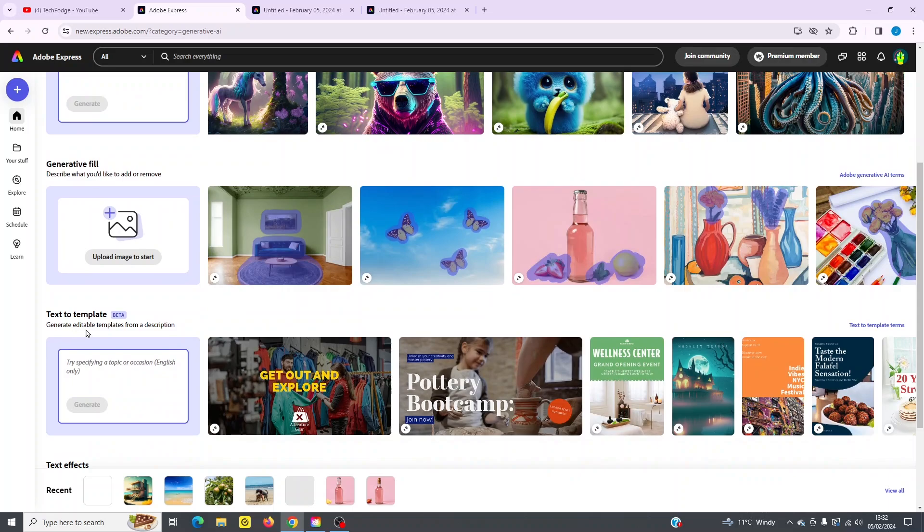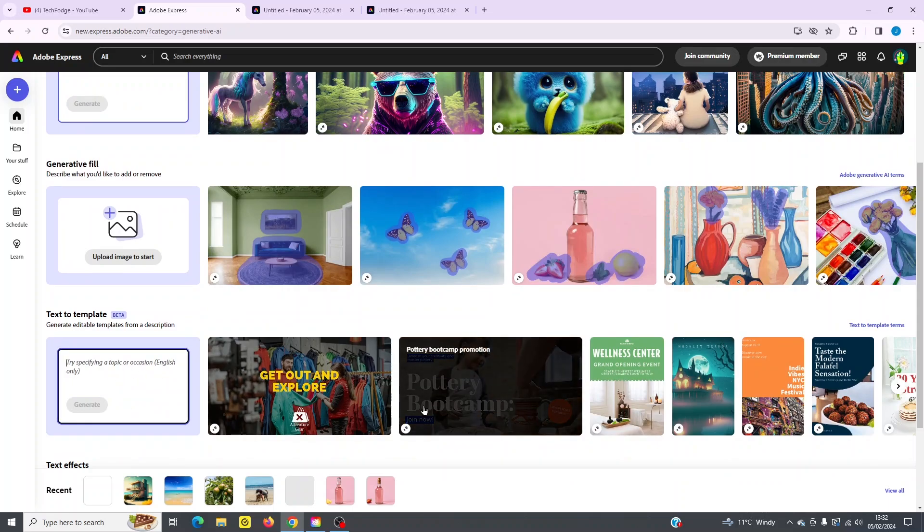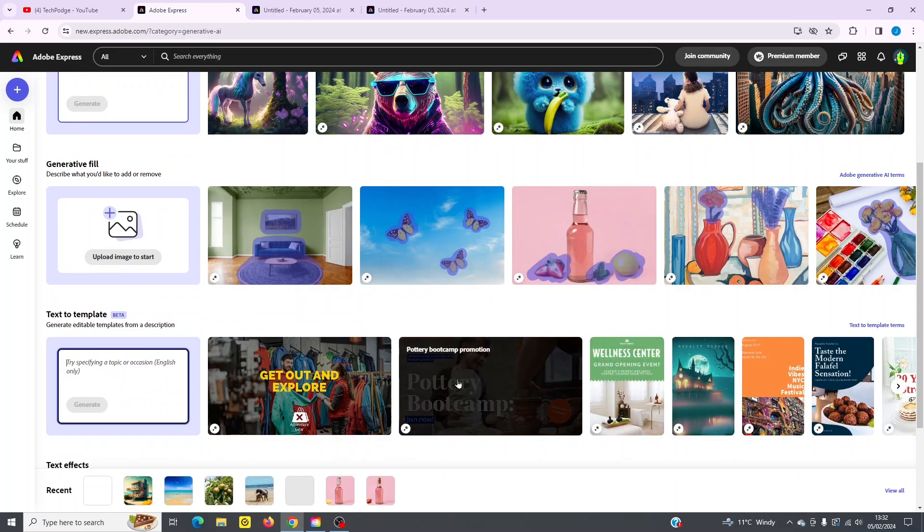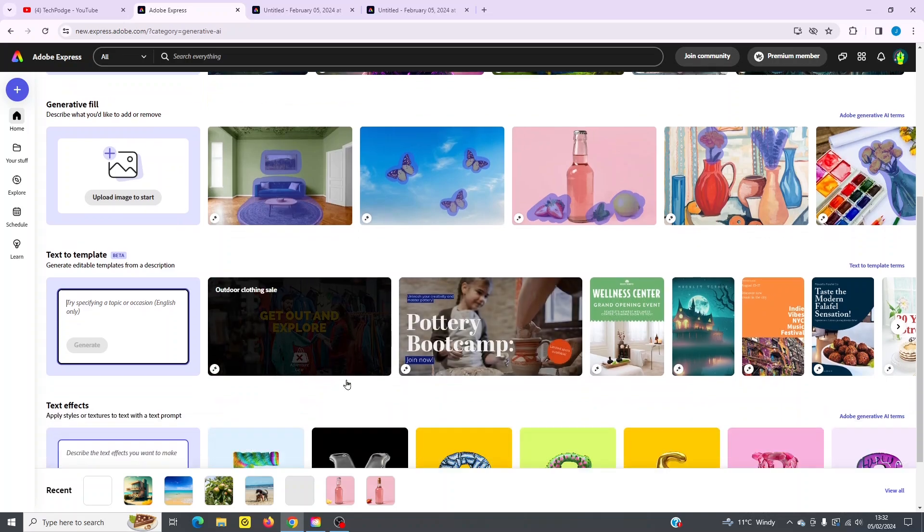Below there, you've got text to template. So simply type in your text and generate, or you can work with any one of these, click in there and you can change it.